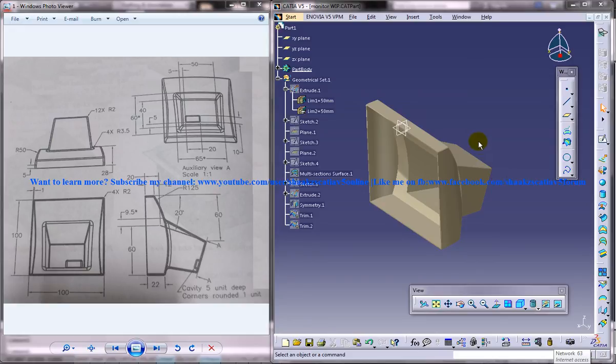Hi friends, this is Mohammed Shaqeel here and in this tutorial I'm going to show you how you can design a monitor cover in CATIA V5. In this whole series we're going to use the wireframe and surface design and part design workbench to complete the design.